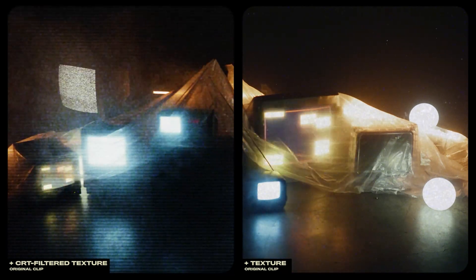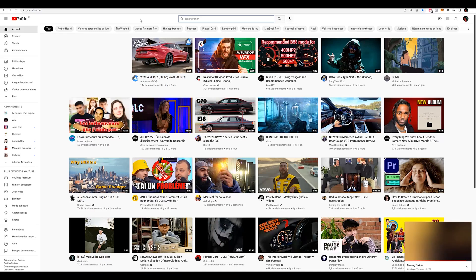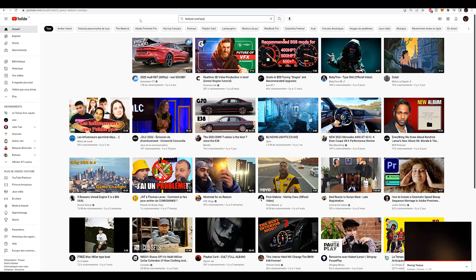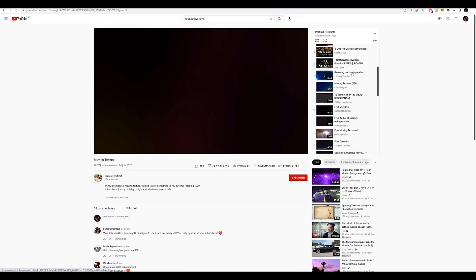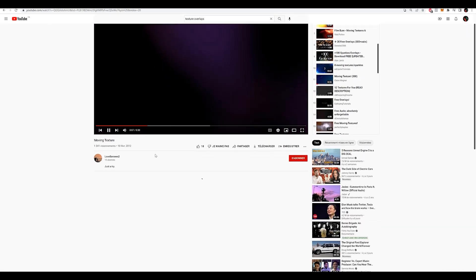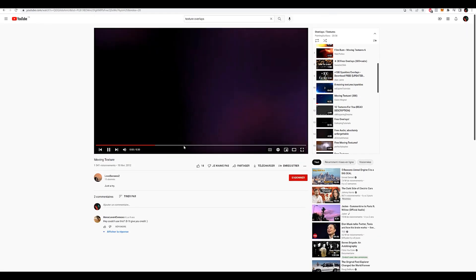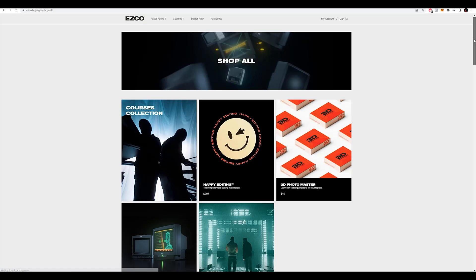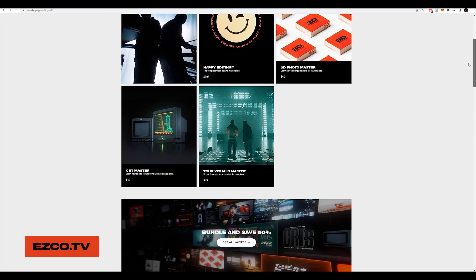So this technique is going to work with any assets. You can go to YouTube and search for overlays and just have fun with it, play around with various types of overlays, or if you want you can check out our Esco library.